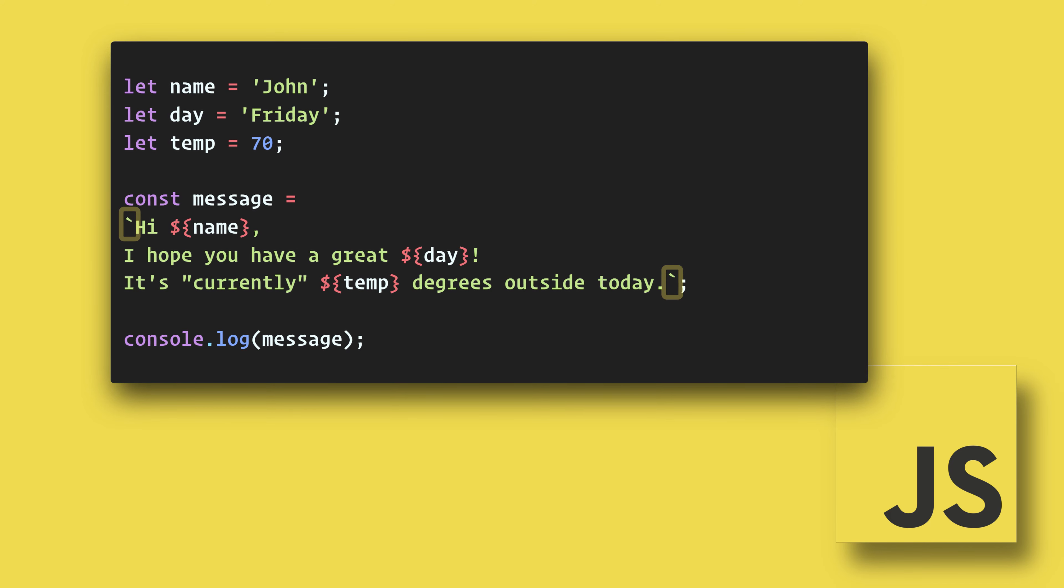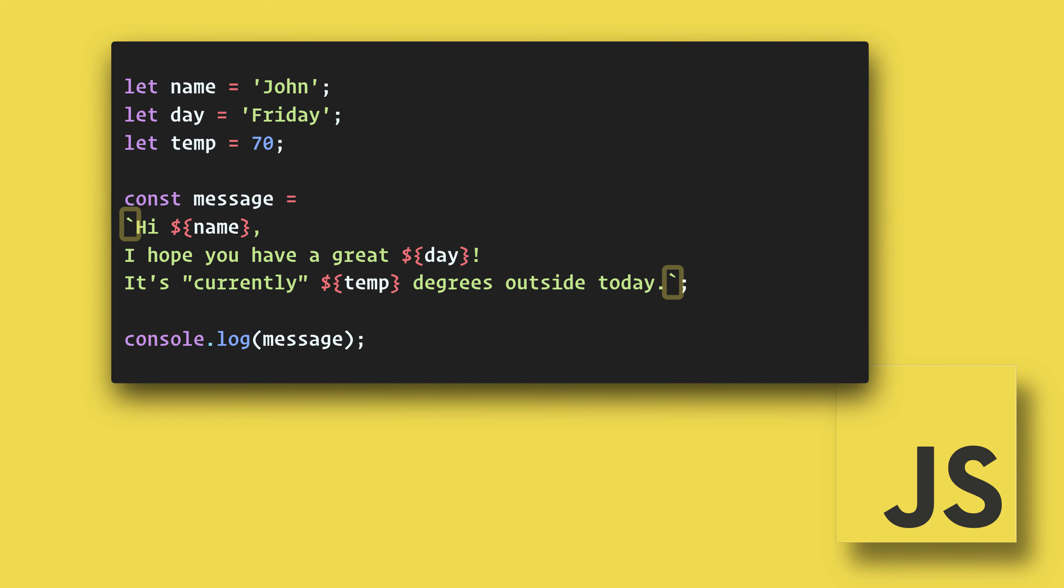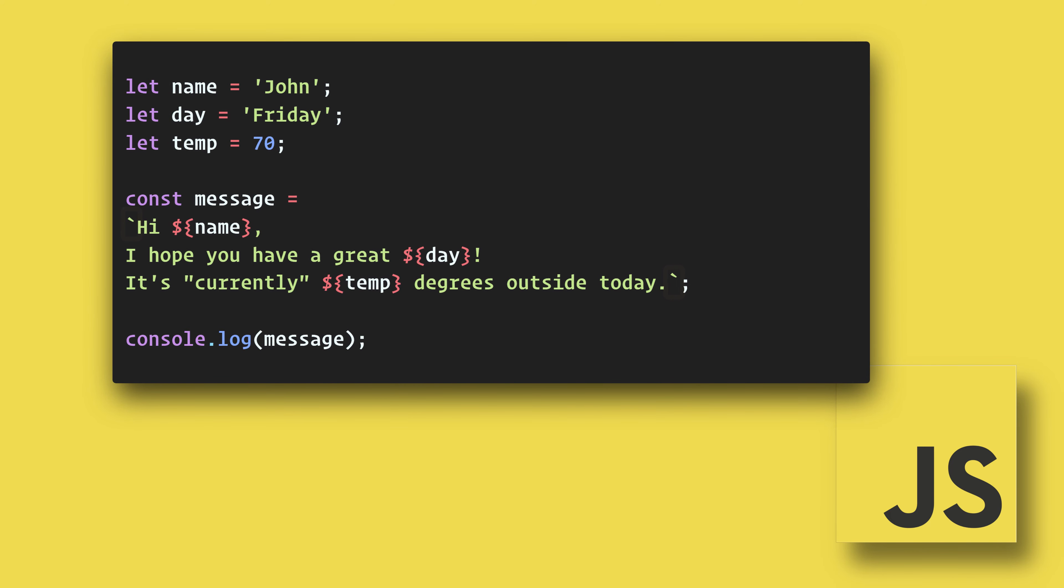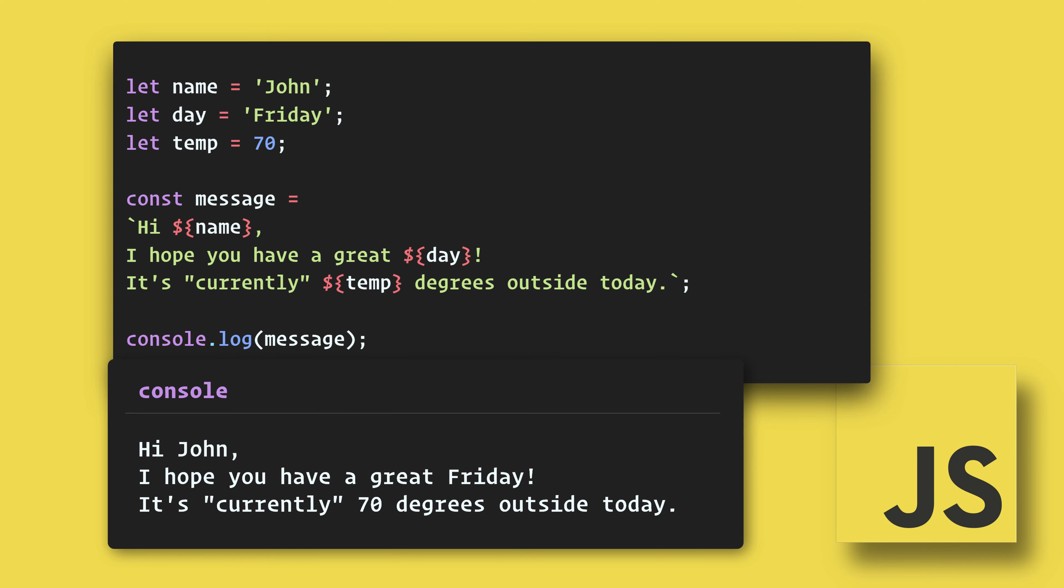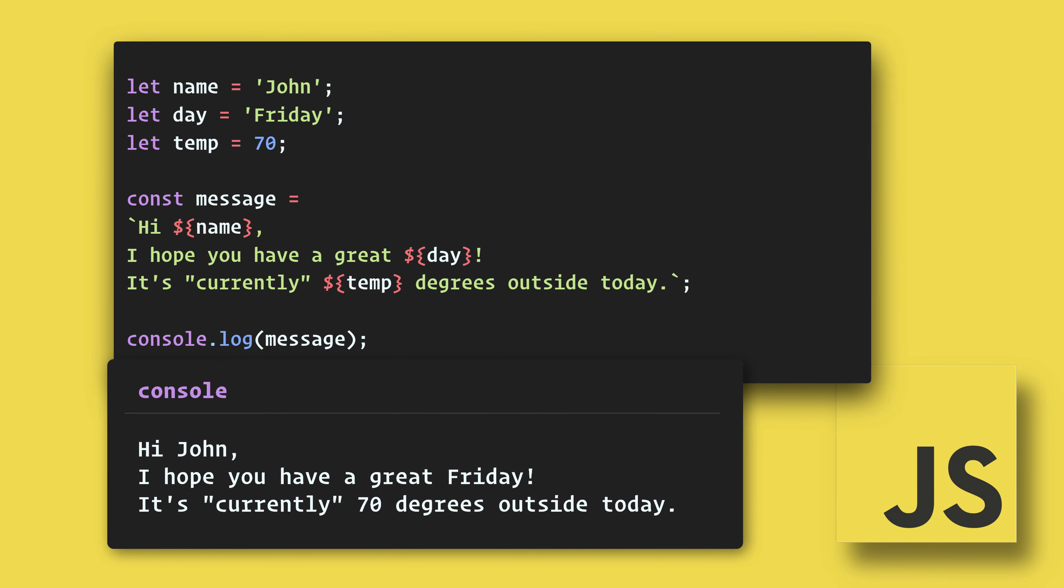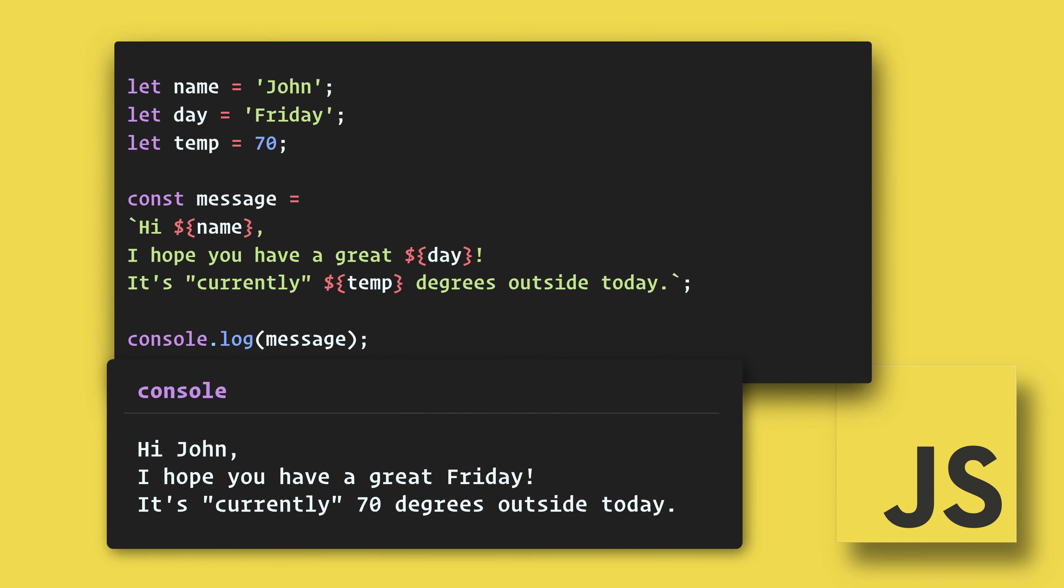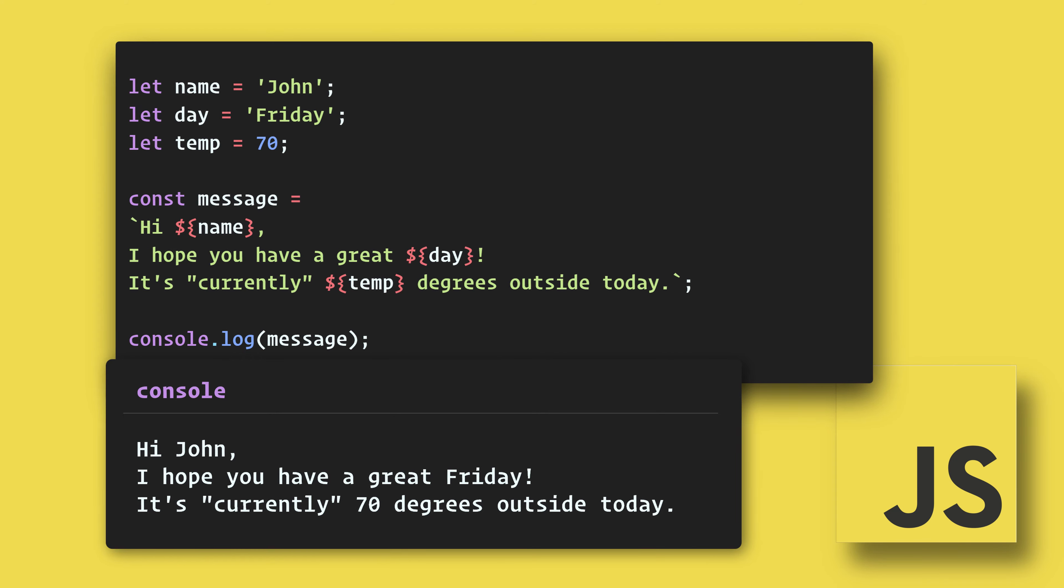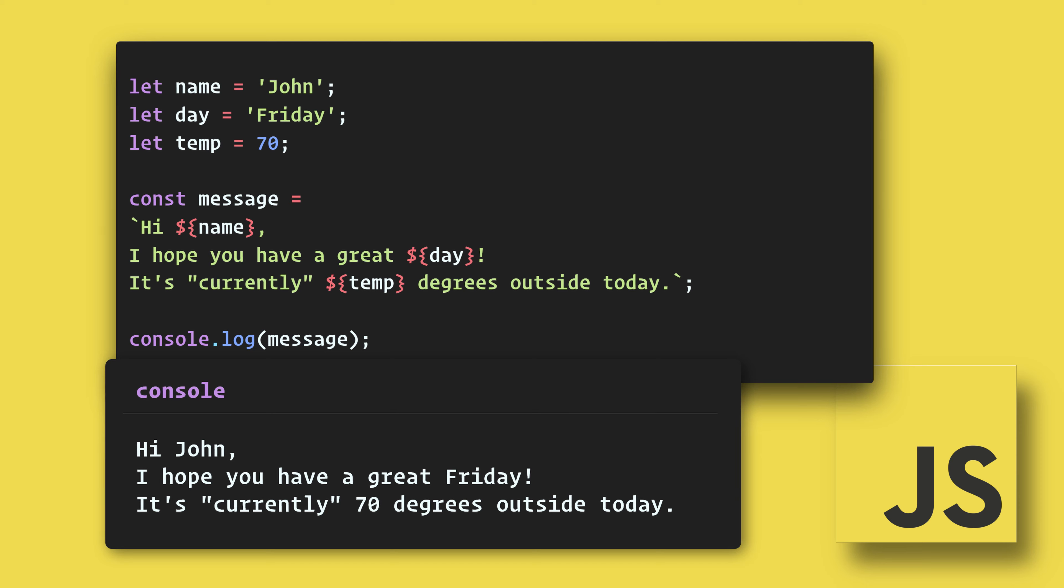Now we can format the string more naturally, making it easier to see how the output will look. To add variables, we can use a placeholder by using dollar sign curly braces. Then within the placeholder we use an expression.